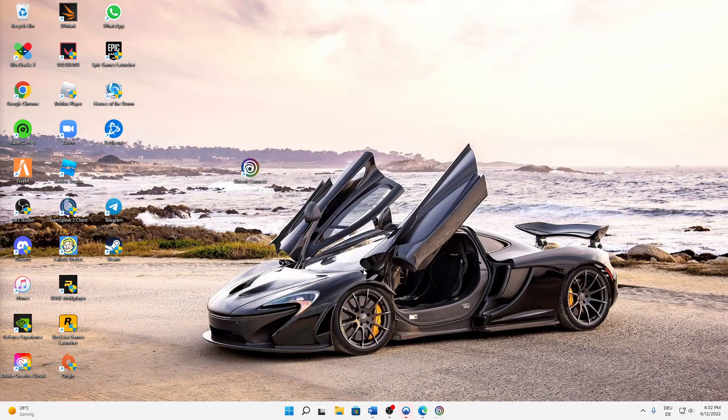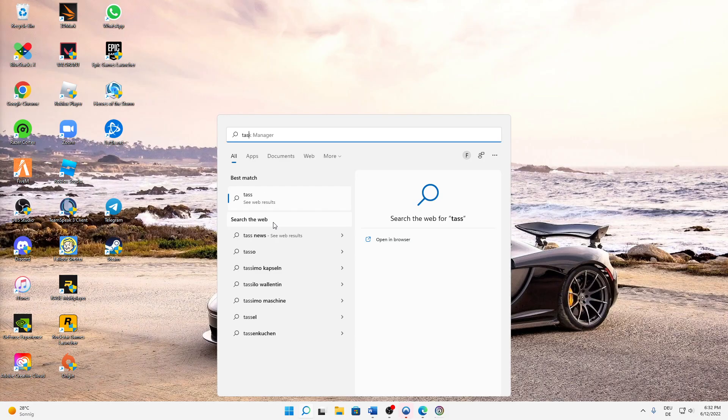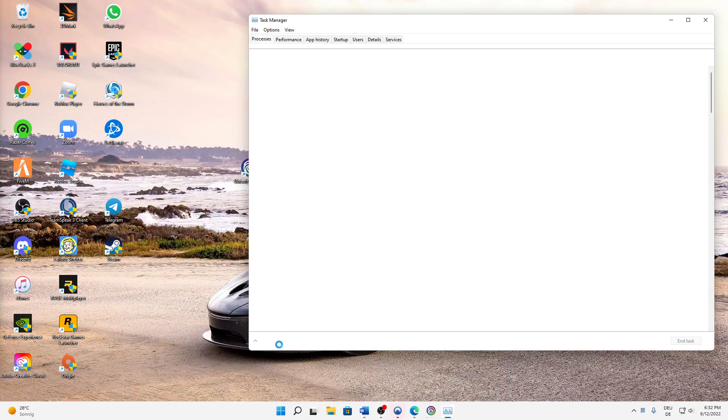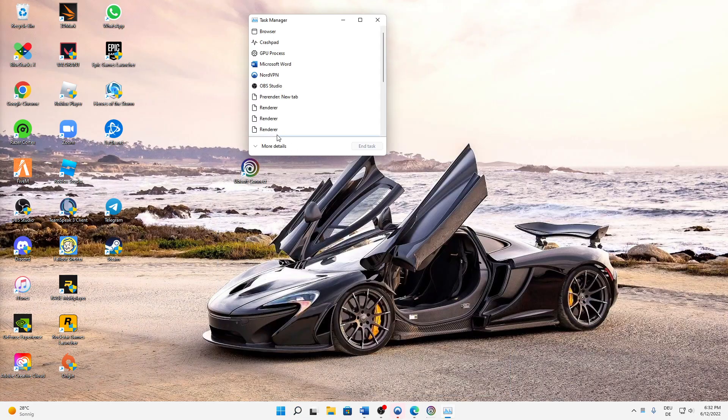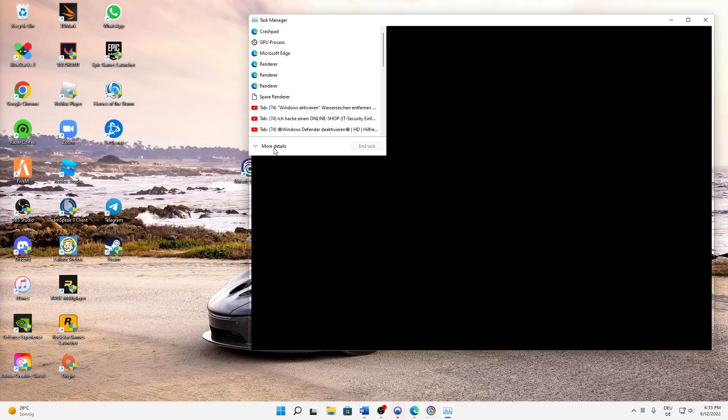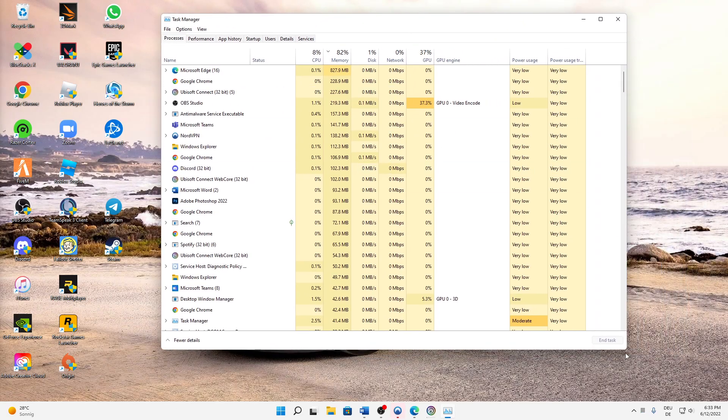And then we are already done here. Next of all, head over to the Task Manager. Just type in Task Manager in your Windows search bar, open this app and then click on More Details.